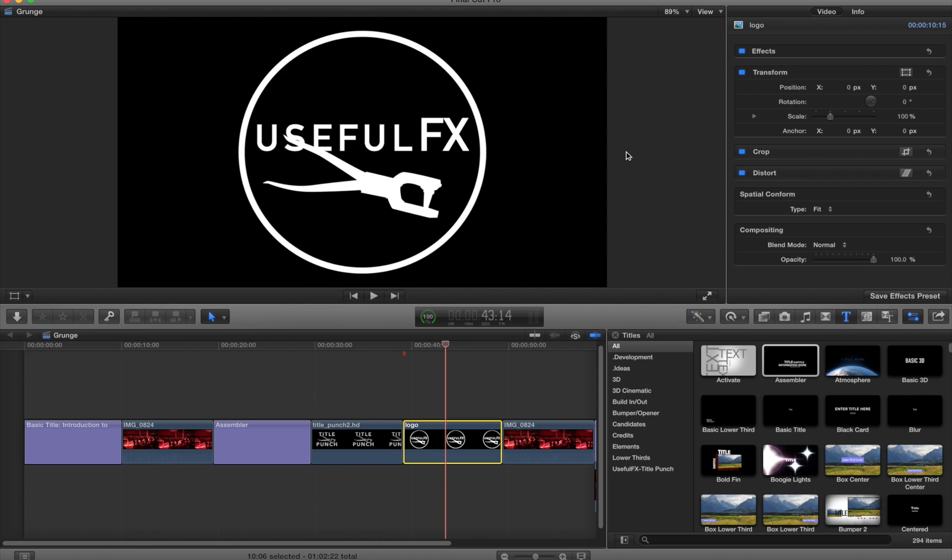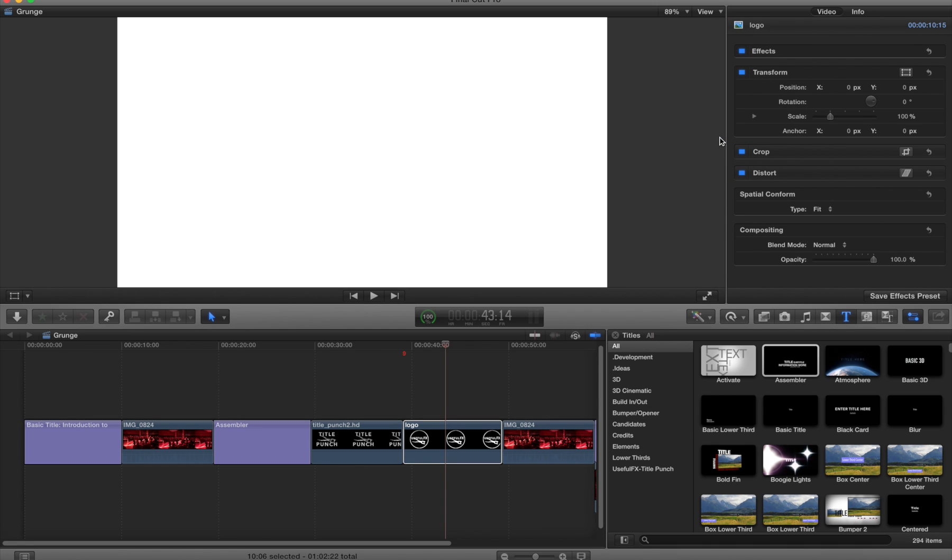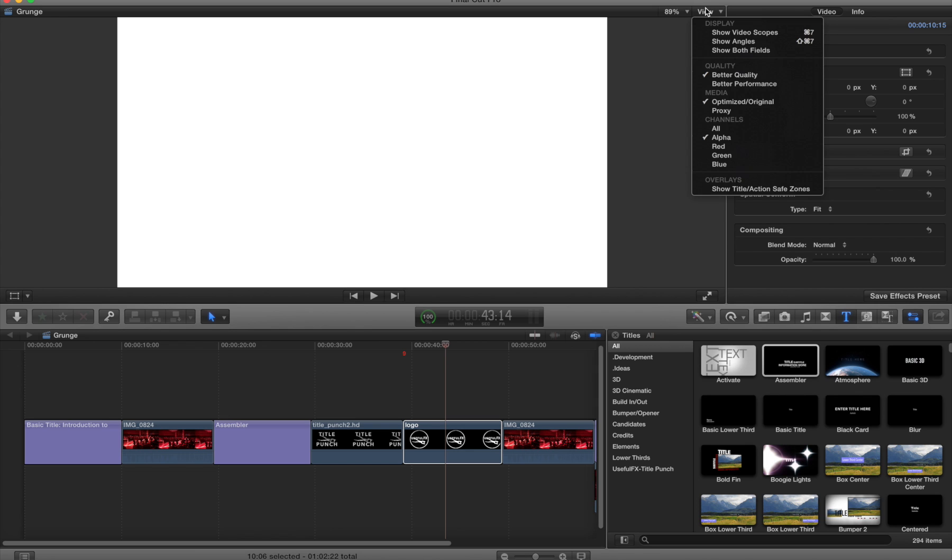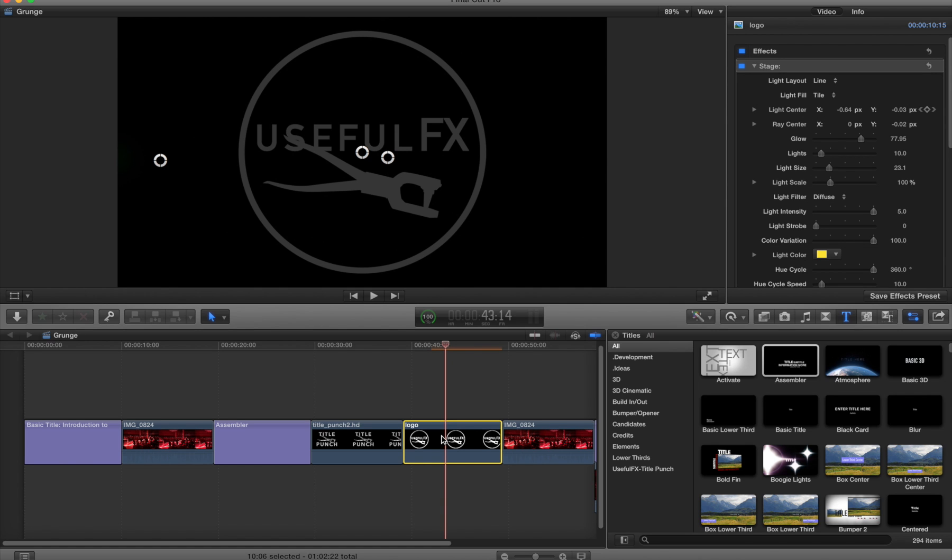In this case I have a JPEG image. If I look at the view menu, obviously because it's a JPEG we don't have alpha information. But you can often get something interesting just by using a keyer on this.